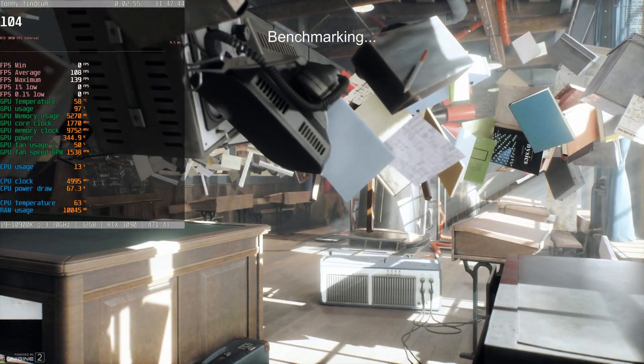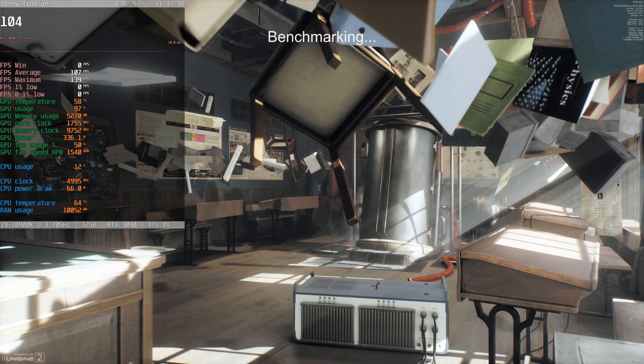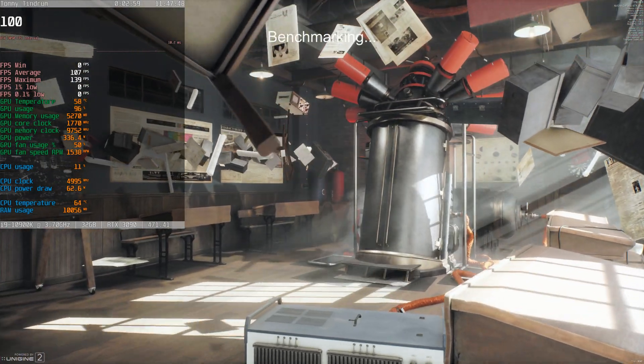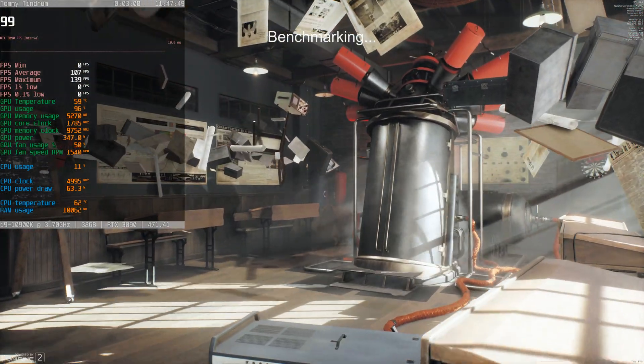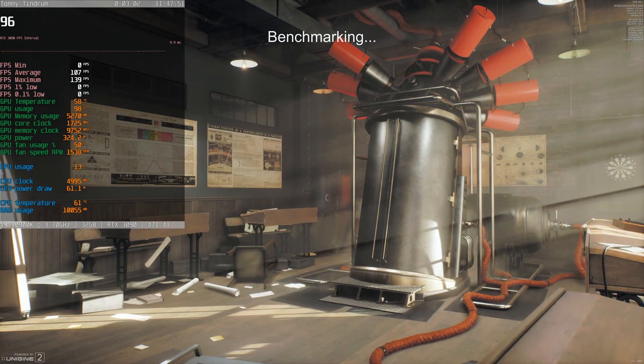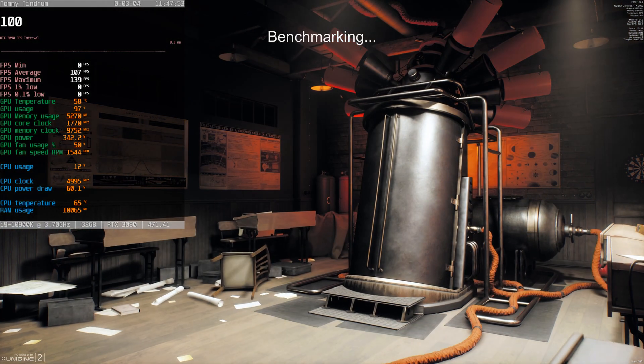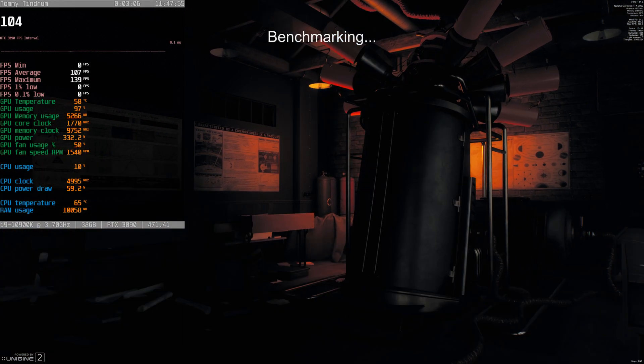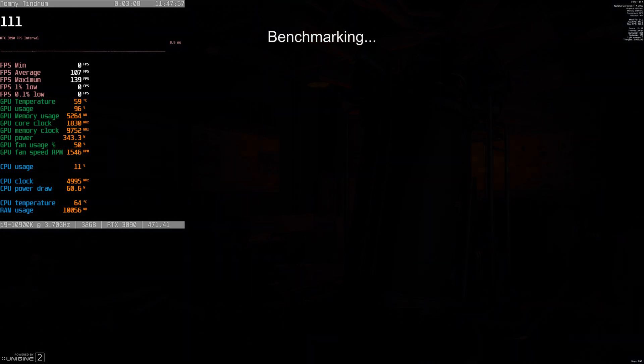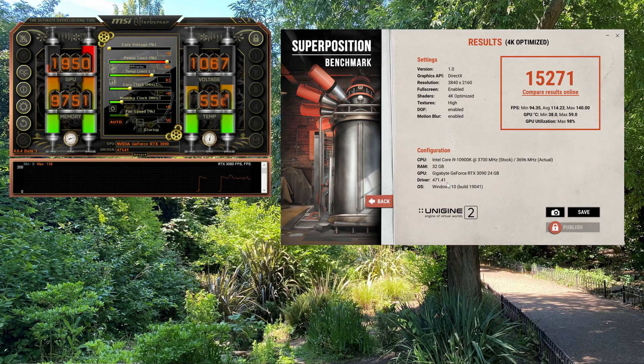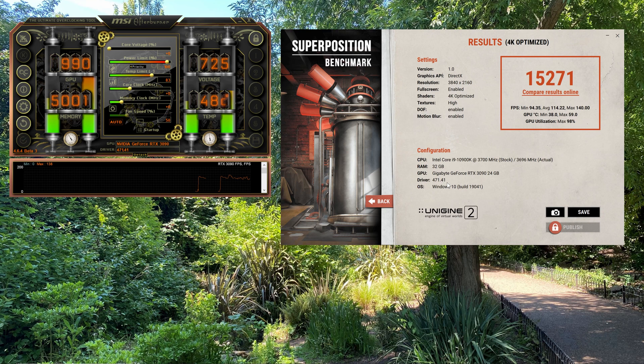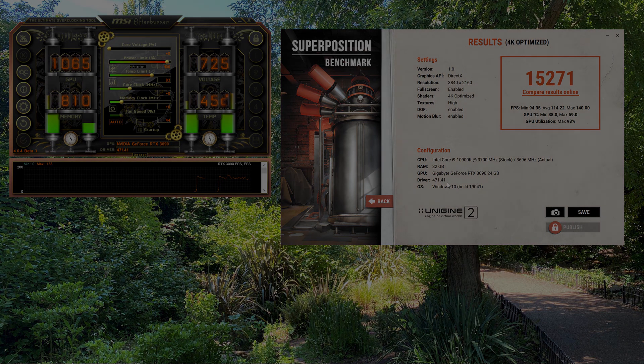Okay, so just coming up to the last scene of this particular benchmark. There we go, 15,271. Make a note of that. It's about the same as I got the last time.